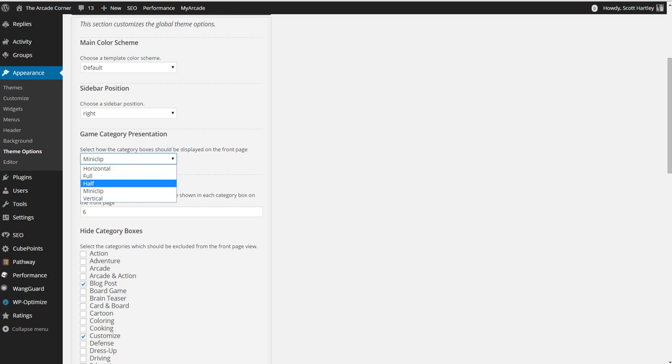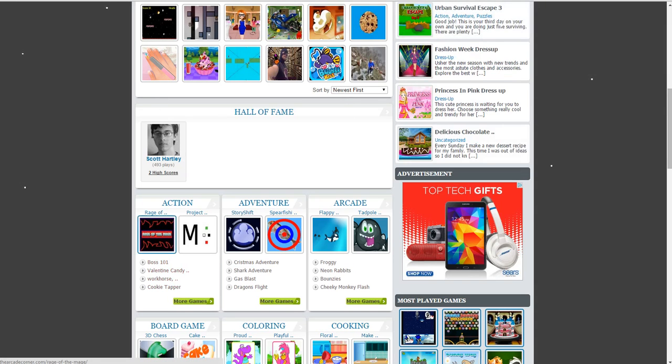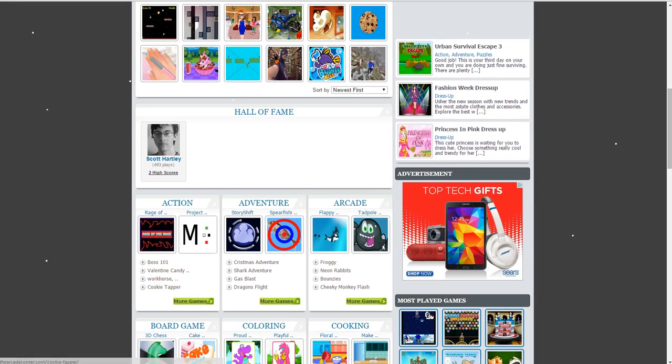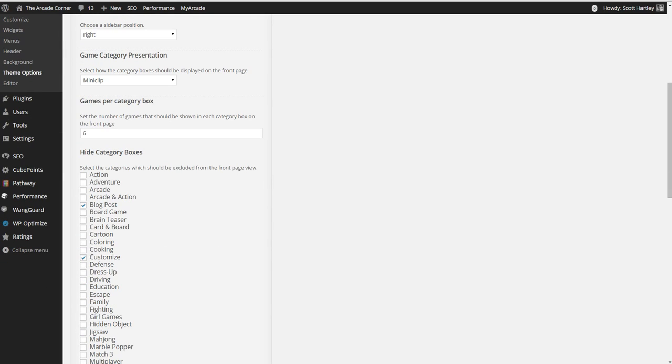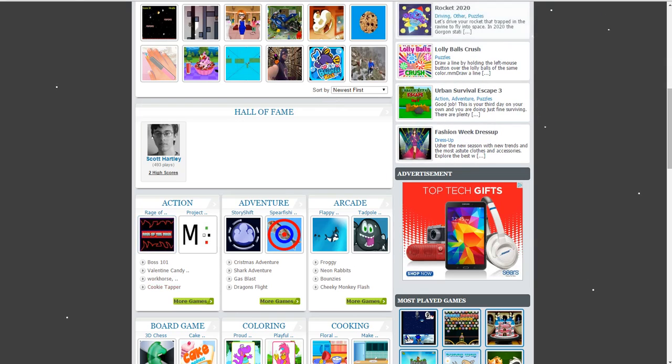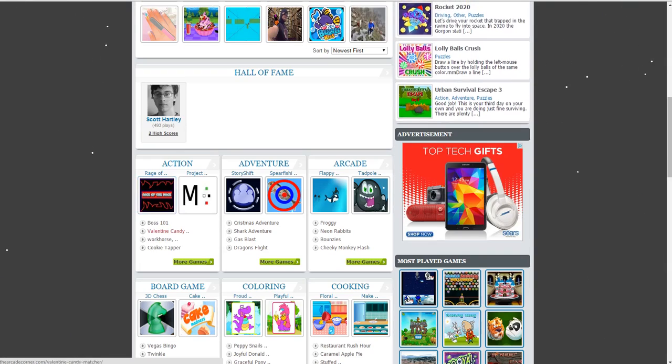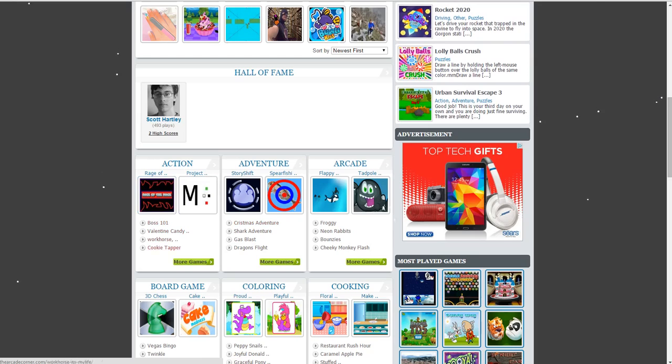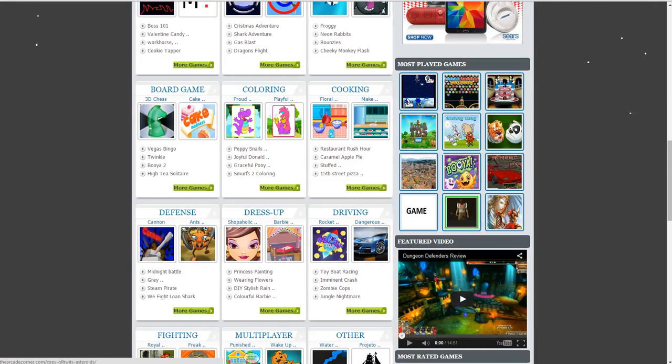Or mini clip, which will take up what I have right here. It'll do two images and then it'll do four below and you can change this. Games per category box, you can set the amount of games that are shown. You have two images that are shown from mini clip and then you have four that are shown below.